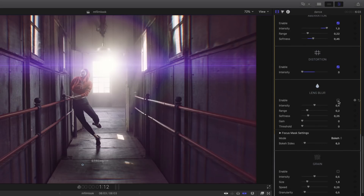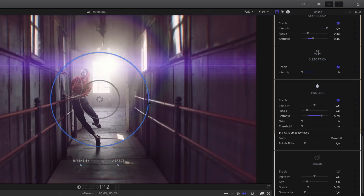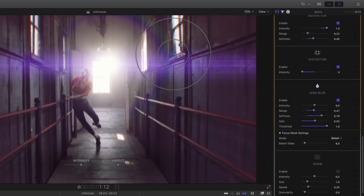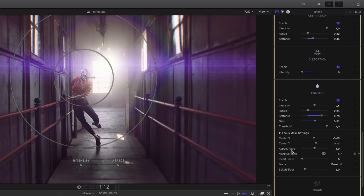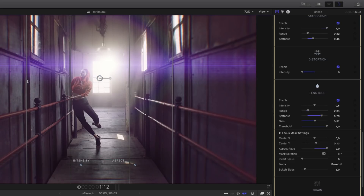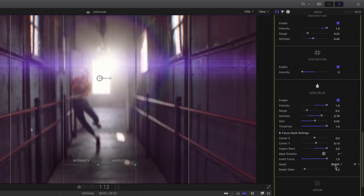The lens blur effect is very useful as it can help you create several looks. By adding blur on your shot, you are also focusing the eye of your viewer to one point. I would like to focus on the dancer and at the same time add more perspective to my shot — so outside the circle I will add some blur, while inside the circle everything stays sharp. By adjusting the intensity, the range, the gain, and the threshold, you can control exactly the amount of blur and the spread. I will use the focus mask settings, which will allow me to change the aspect ratio of the effect and be more vertical — this is very useful to create tilt shift effects. If you want to invert the effect, just use the invert focus parameter.